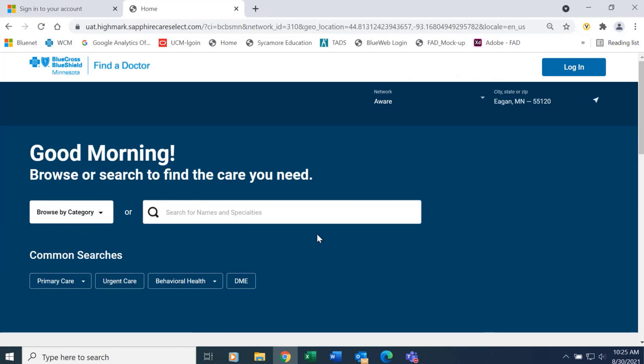There are many ways you can search using this tool. You can search by provider name, you can search by specialty, or you can search by healthcare organization.